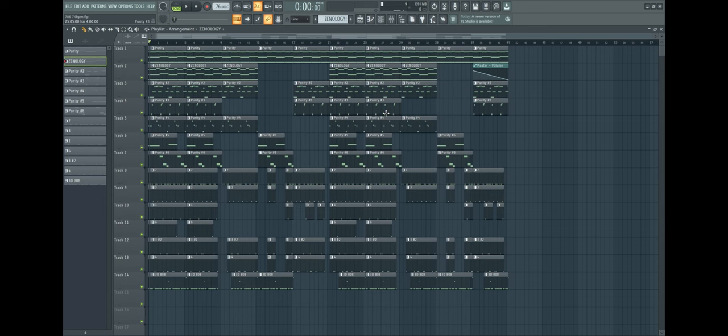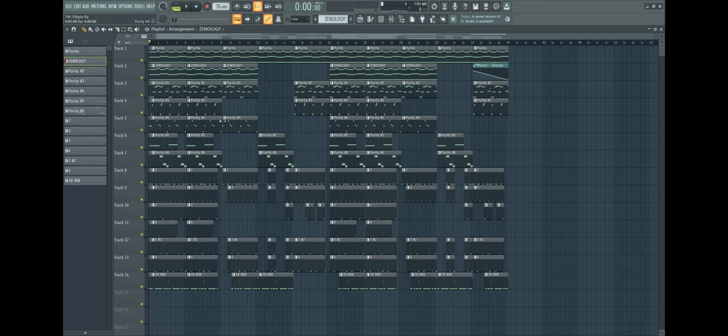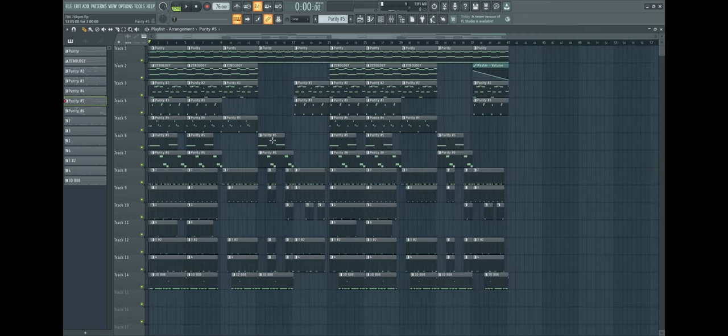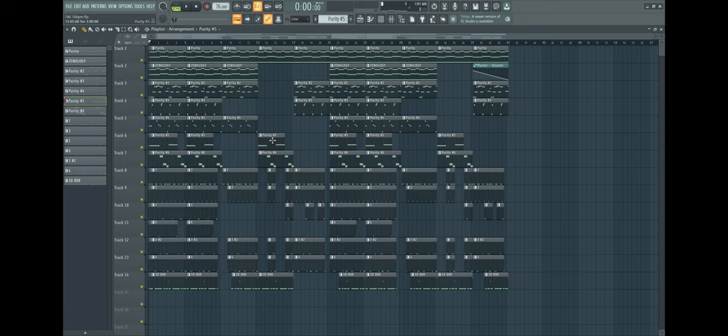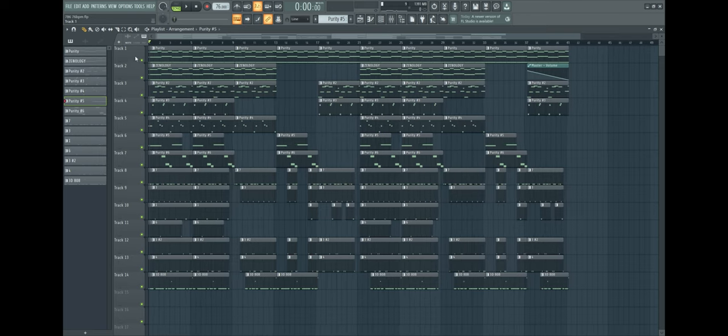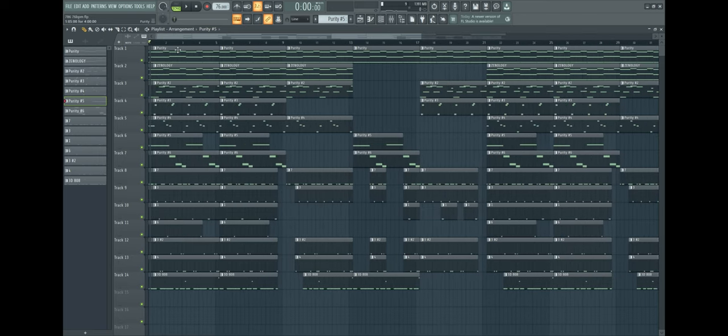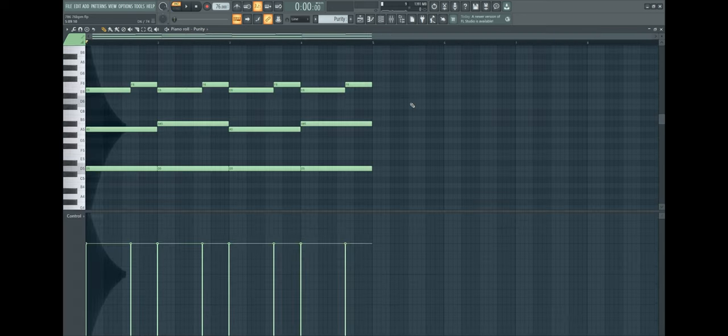Yo what's up guys, today I'm going to show you how to make an evil plug beat for Slimecito, Fluhuncho, Glox Bass, all that really evil type stuff. Stay tuned for the end of the video because I got a free evil plug loop kit for y'all. Let's get into it.